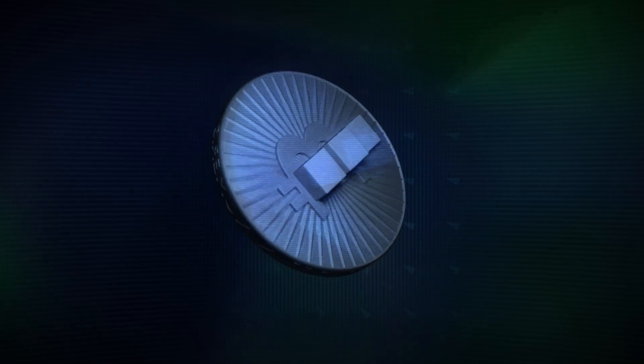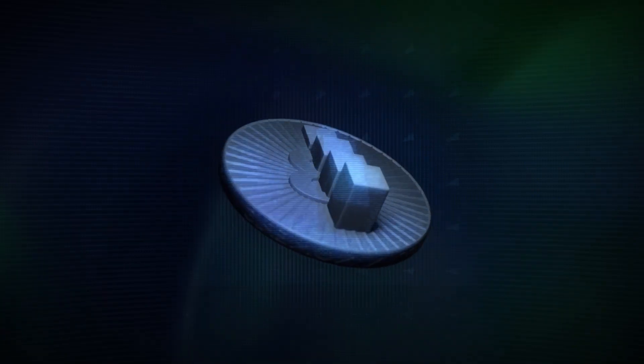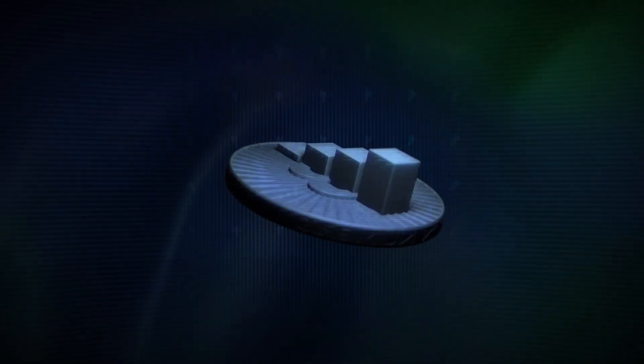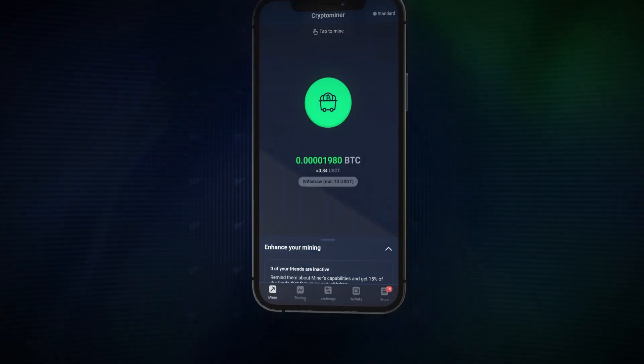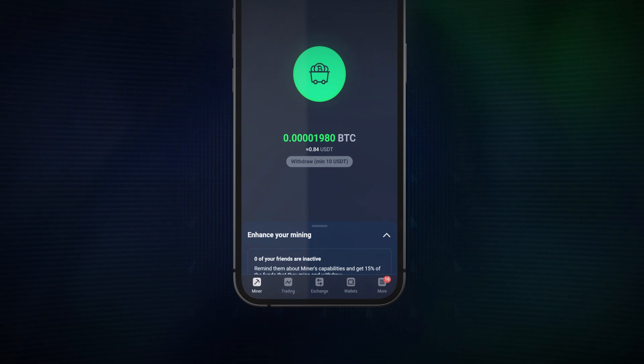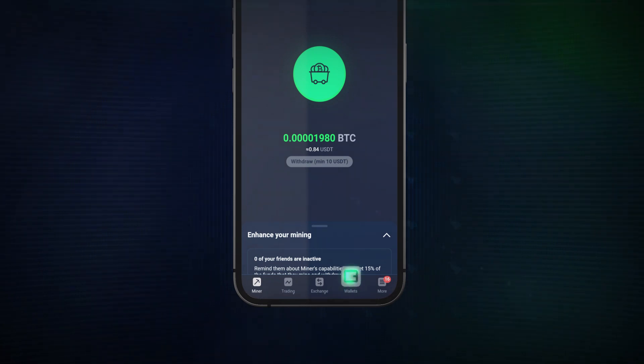Let's go through the simple steps to follow on how to buy a cryptocurrency with Stormgain. Once you're logged in via the app, at the bottom of the screen, tap the Wallets button.